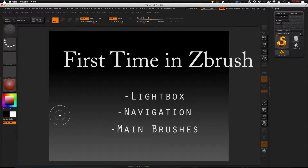Your first time in ZBrush. Topics covered: Lightbox, navigation, and some main brushes. This video is for users brand new to ZBrush. Instead of getting intimidated by ZBrush, let's forget about all the complexity that comes with the UI and just learn the essentials — the essentials for creating a sculpt.